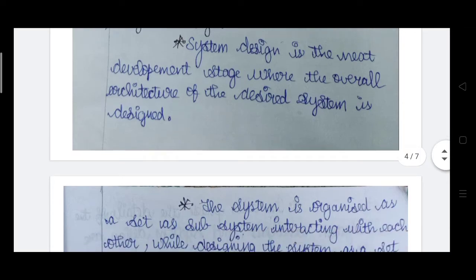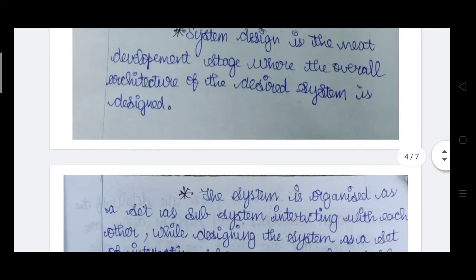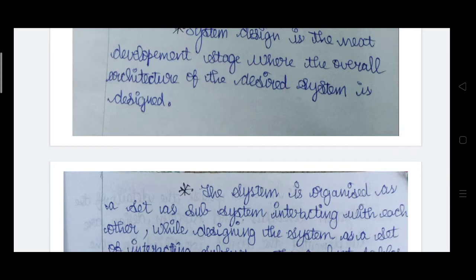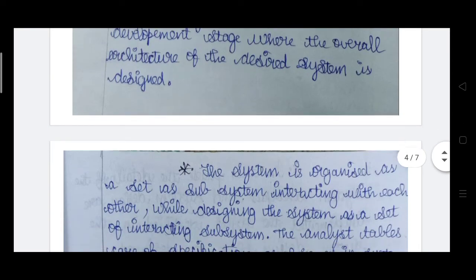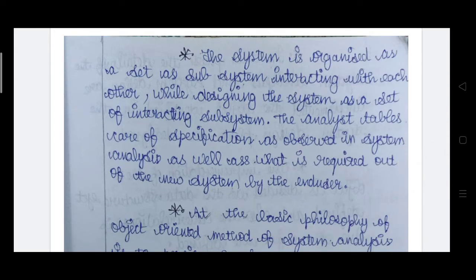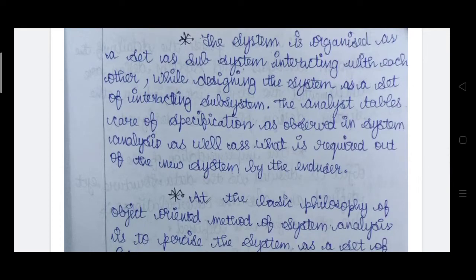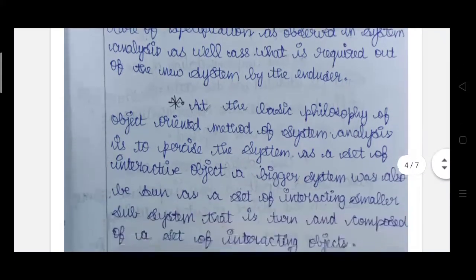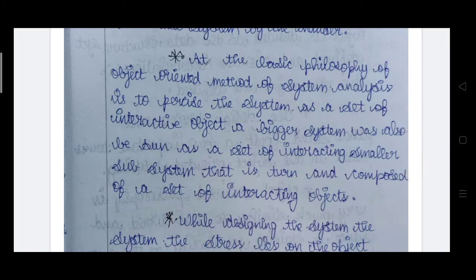The second step is system design — the next development stage where the overall architecture of the system is defined. Once we have planned our desired system in the analysis phase, we give it a diagrammatic or model representation in the system design phase. The system is organized as a set of subsystems interacting with each other. While designing, we must check the specification — the requirements given by the customer — to see whether we are meeting them.